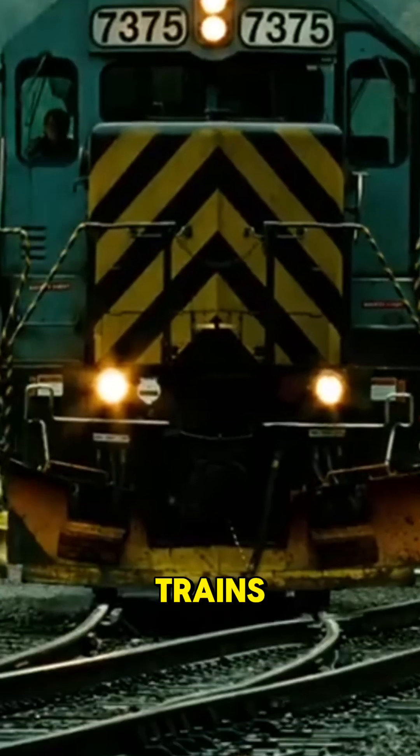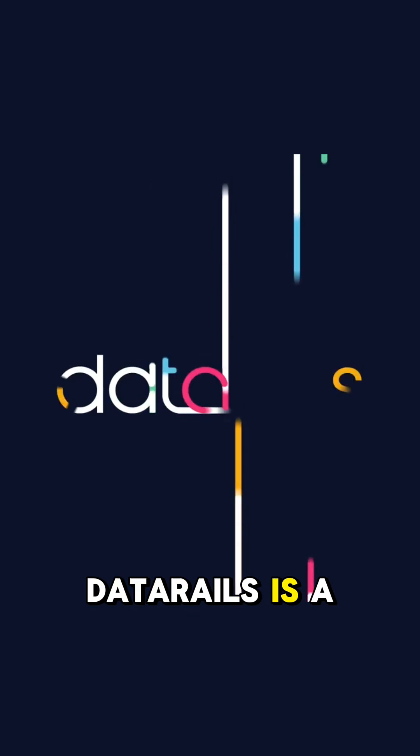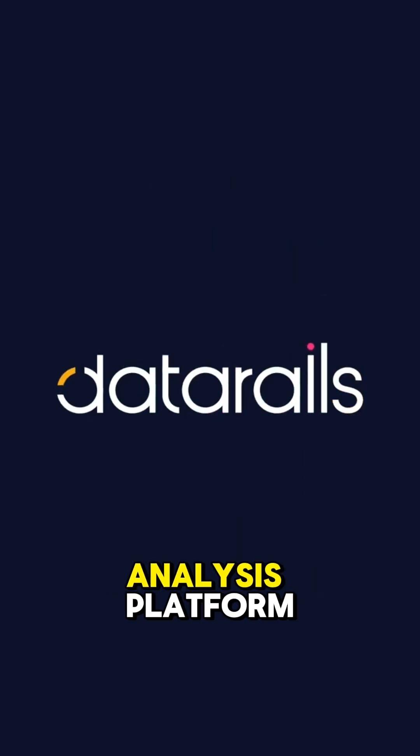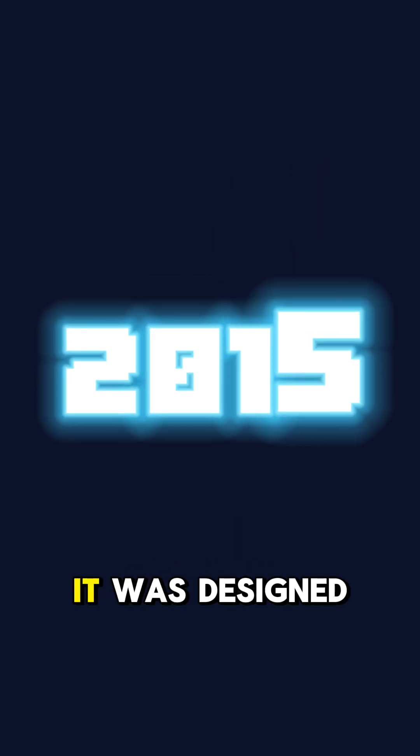Companies are like trains. You want to keep them on the rails at all times. Data Rails is a financial planning and analysis platform created in 2015.